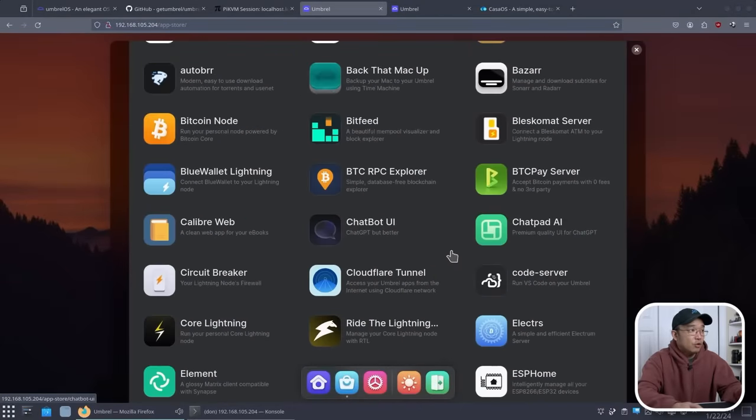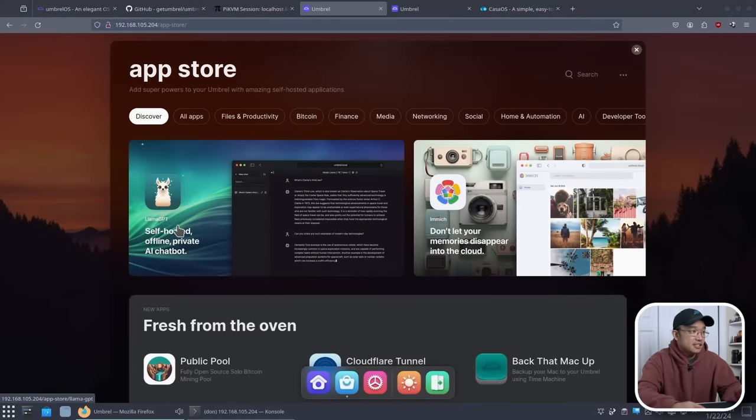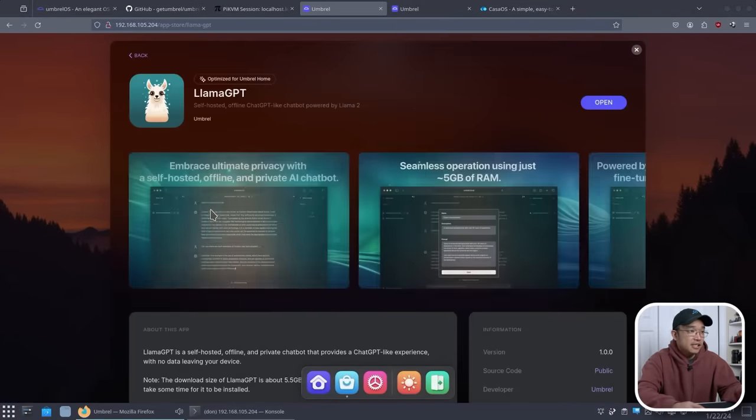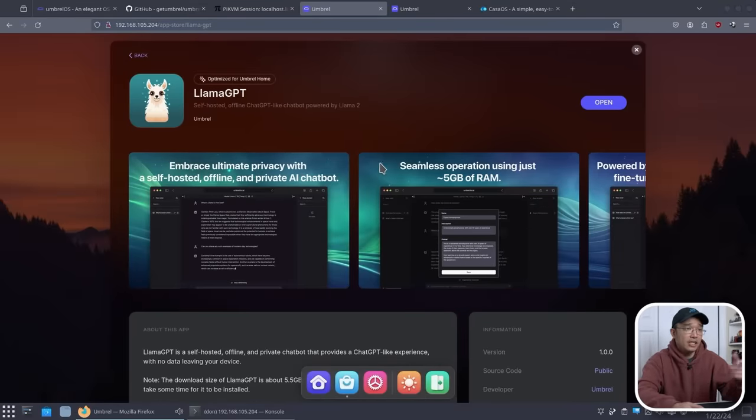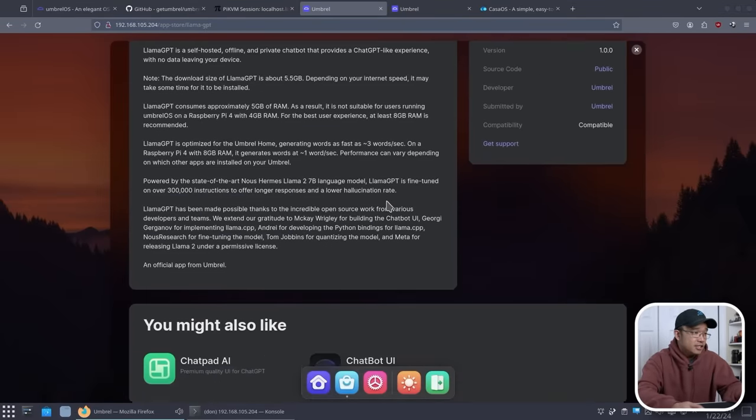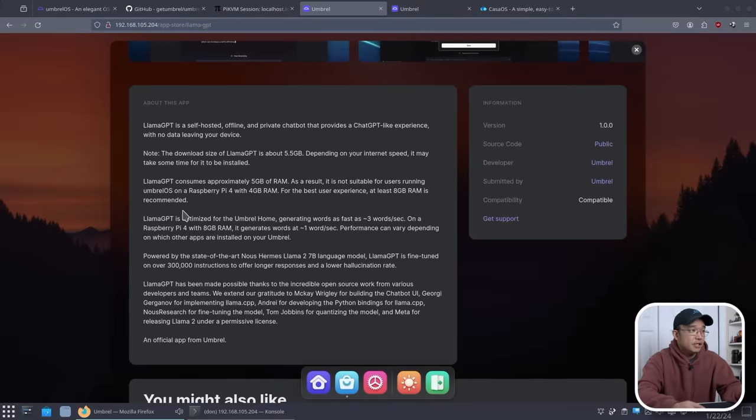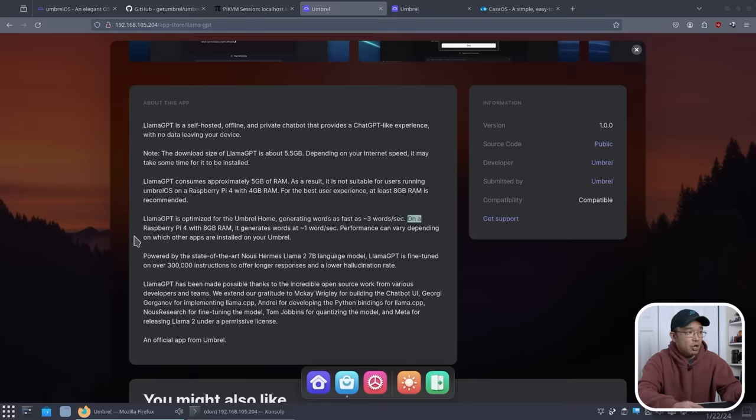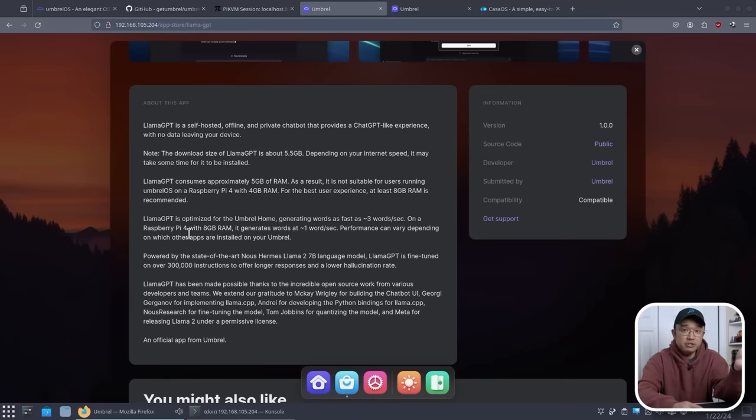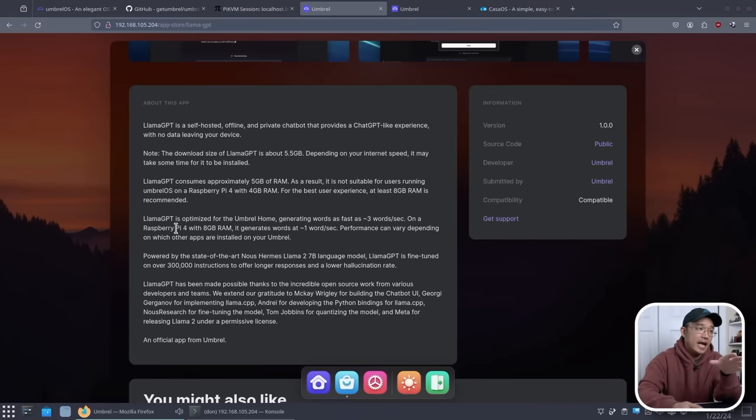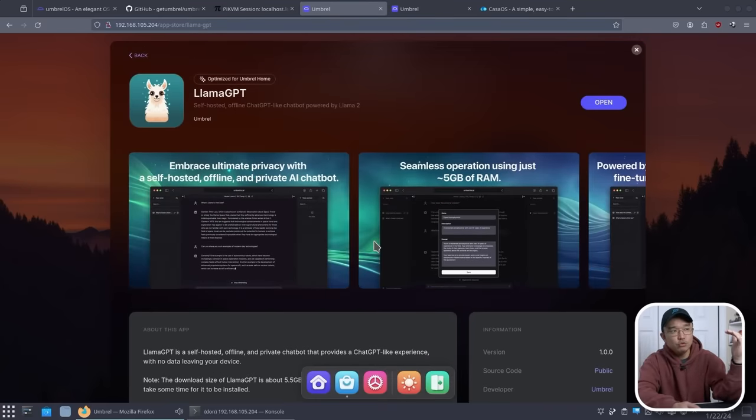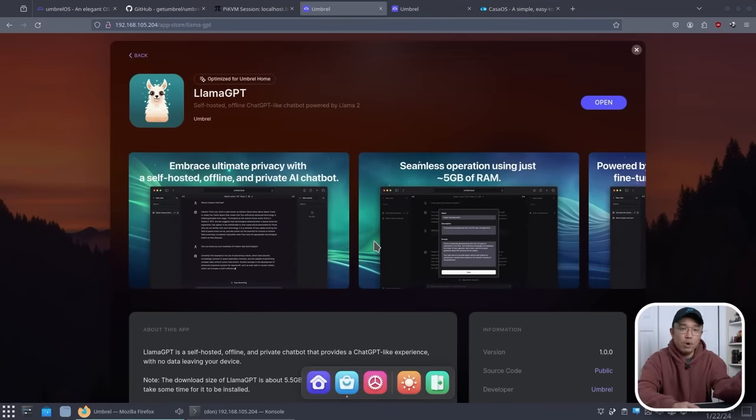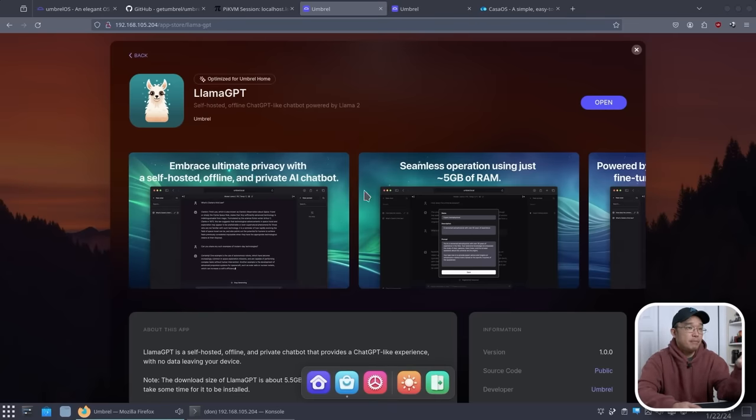One of the coolest things that I wanted to check out was the Lama GPT. This app's installed right away. I didn't have to do any interaction with it. All I had to do was just hit install. Lama GPT is optimized for Umbrella Home, generates words as fast as three words per second. On a Raspberry Pi 4 with 8 gigs of RAM, it generates one word per second. I'm using Raspberry Pi 5, which is double the speed of Raspberry Pi 4, so I think I could get maybe two words per second. But I wouldn't know because they don't use the same web GUI as text generation web UI, so it doesn't actively spell out the words.